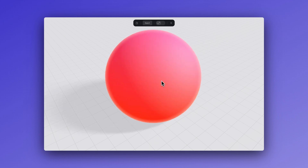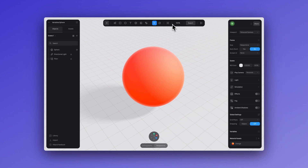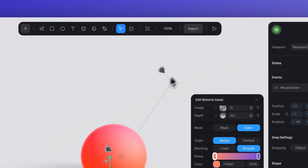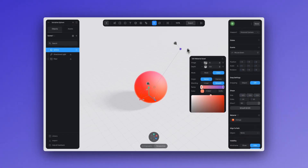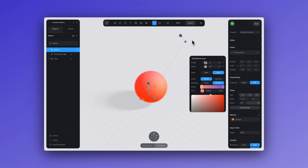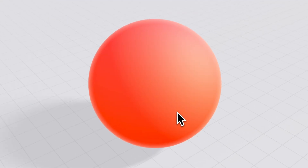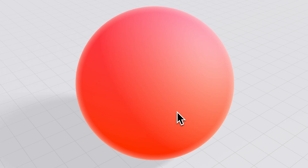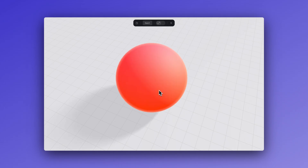The reason my sphere changes color a little bit here is because I'm using the depth layer in the material panel — as it's growing, different parts of the gradient in the depth layer are being revealed. Now our sphere grows evenly on all sides by 32 points when we click on it.